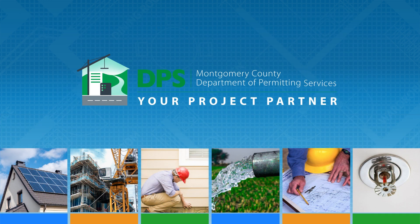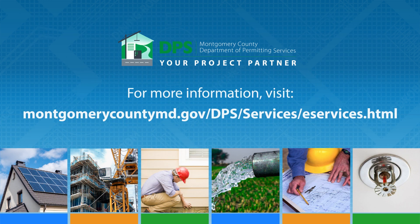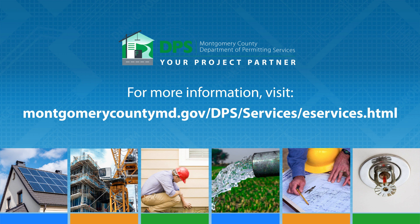Thank you for joining us and we encourage you to view other ePlan videos in this series.